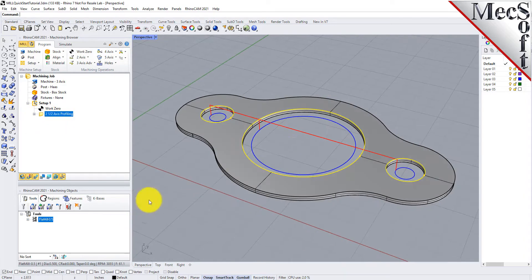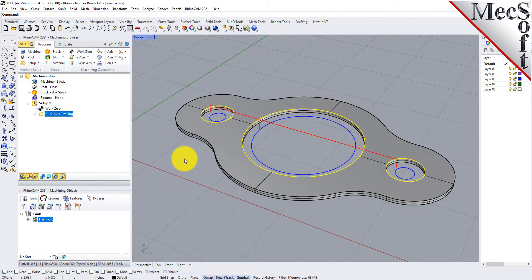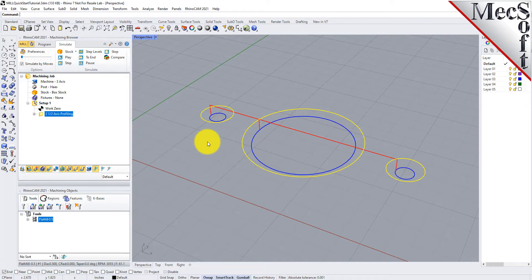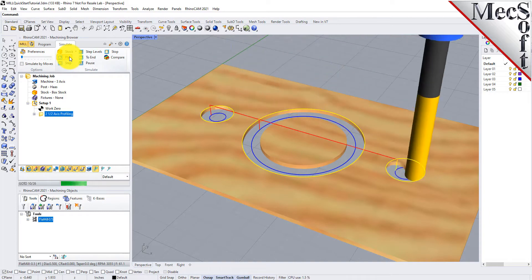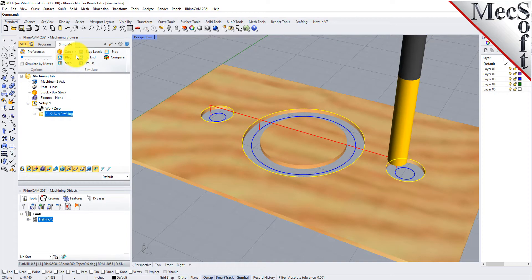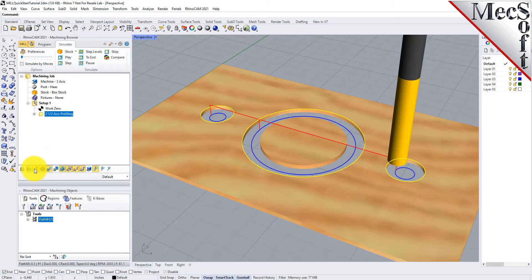Note that the display of the toolpath in the Graphics screen can be turned on and off by selecting the Toolpath Visibility icon located at the base of the Machining Browser. The new toolpath can now be simulated to display the in-process stock model. Switch to the Simulate tab at the top of the Machining Browser. Under Preferences, uncheck Simulate by Moves and adjust the slider to set the simulation speed and then select Play from the Simulation tab. Additional simulation controls are available on the menu, such as Stop, Pause, etc. To view the cut model with textures applied, select the Material Texture Visibility icon located at the base of the Machining Browser.